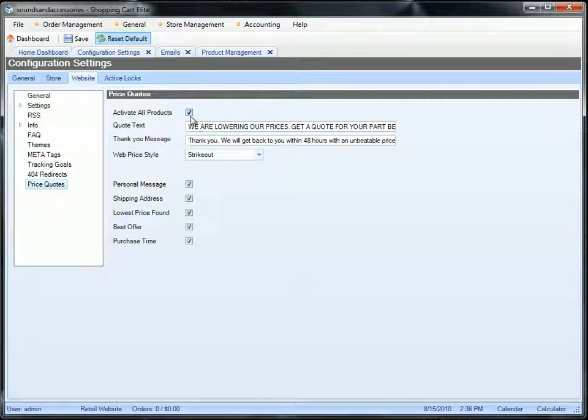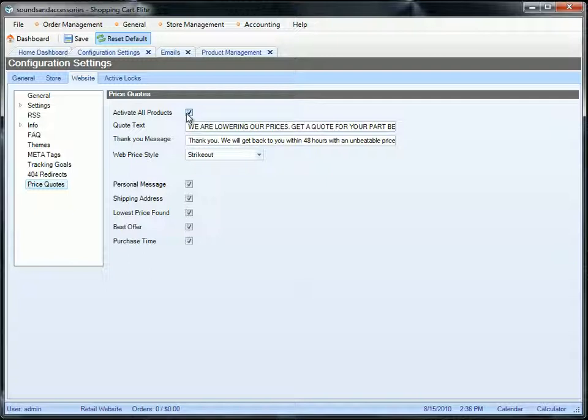Activate All Products will override any rules you have for specific products and make all products become a quote. You can put the quote text. This quote text will get displayed above the bullet points under the web price.